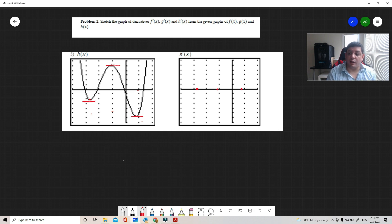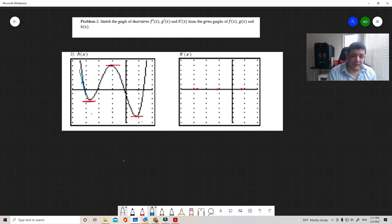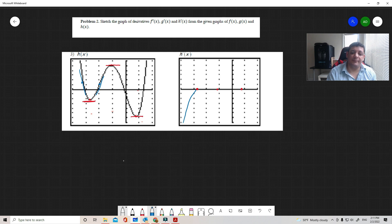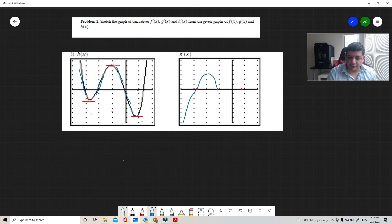Those are the zeros of the derivative. Looking at the signs: the slopes are negative coming in this direction, then change to positive. If it was negative and changes to positive, the function does something like this — first negative, then positive. Then it changes to negative again up to the next zero.